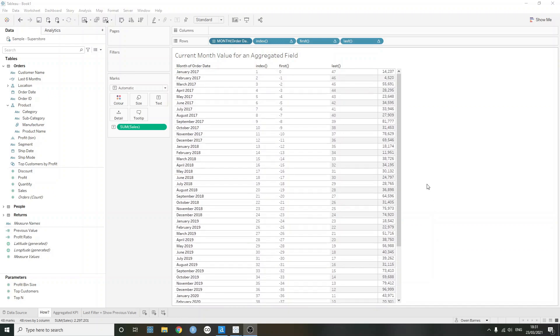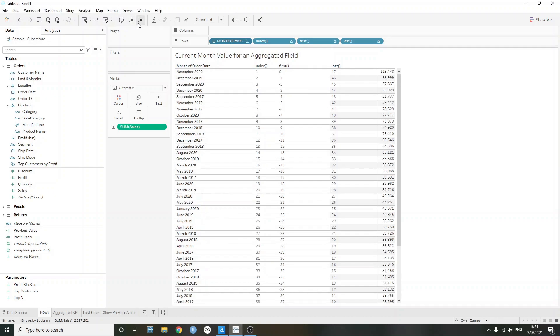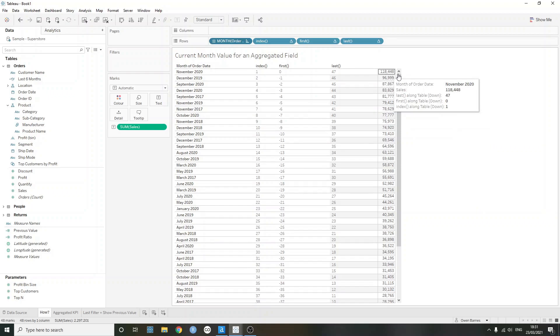Something that's worth noting, though, before we move on, is that the first and last and the index values are not tied to the dimension that we have in the view. For example, if I just sorted now, which is now going to sort by the sum of sales in a descending way, the first, last and index values don't actually change. And that's because they're not tied necessarily to the month of order date.